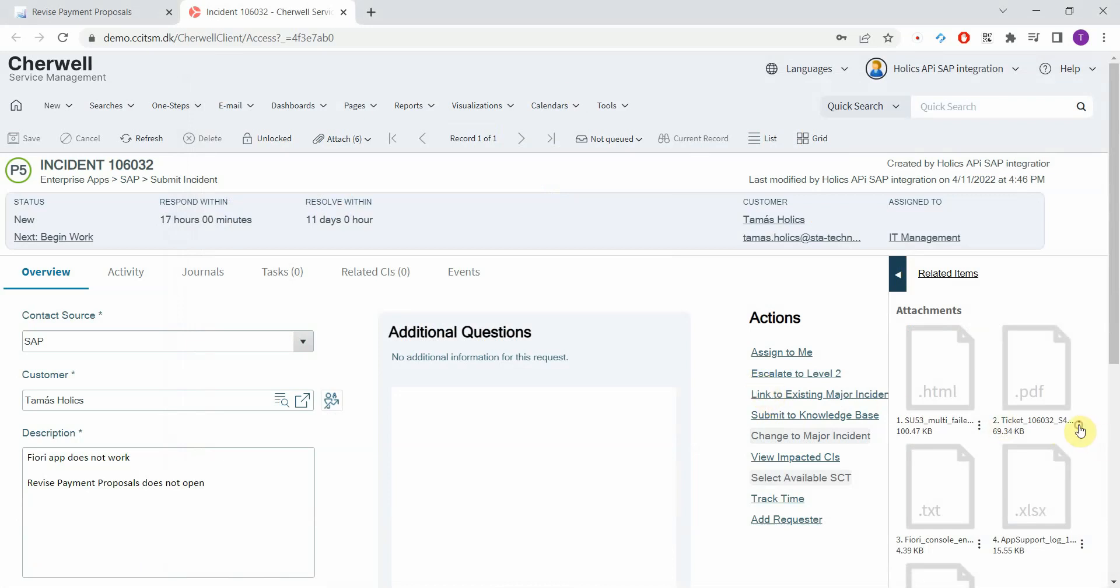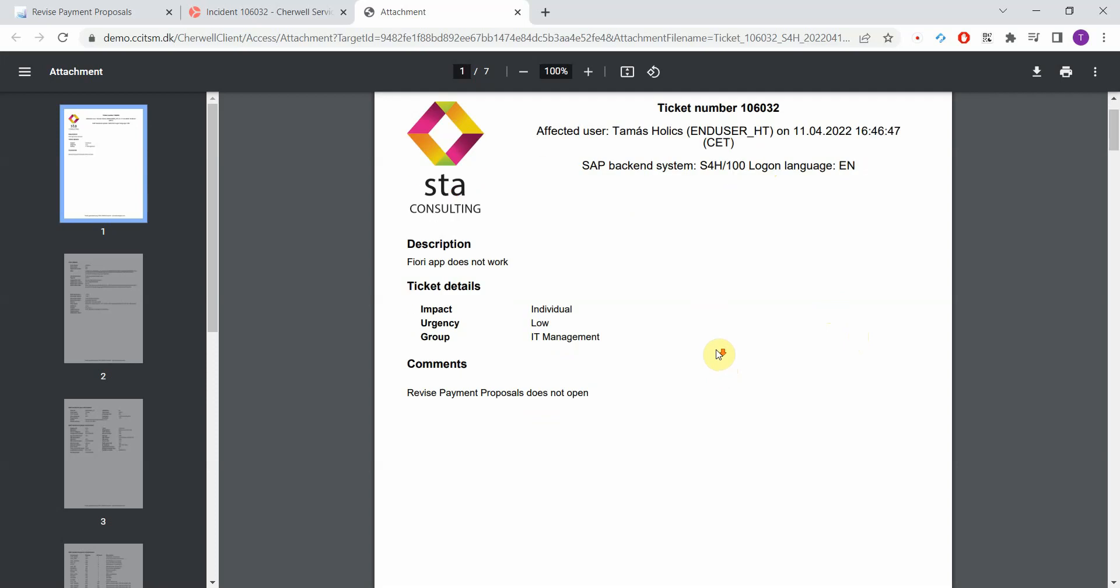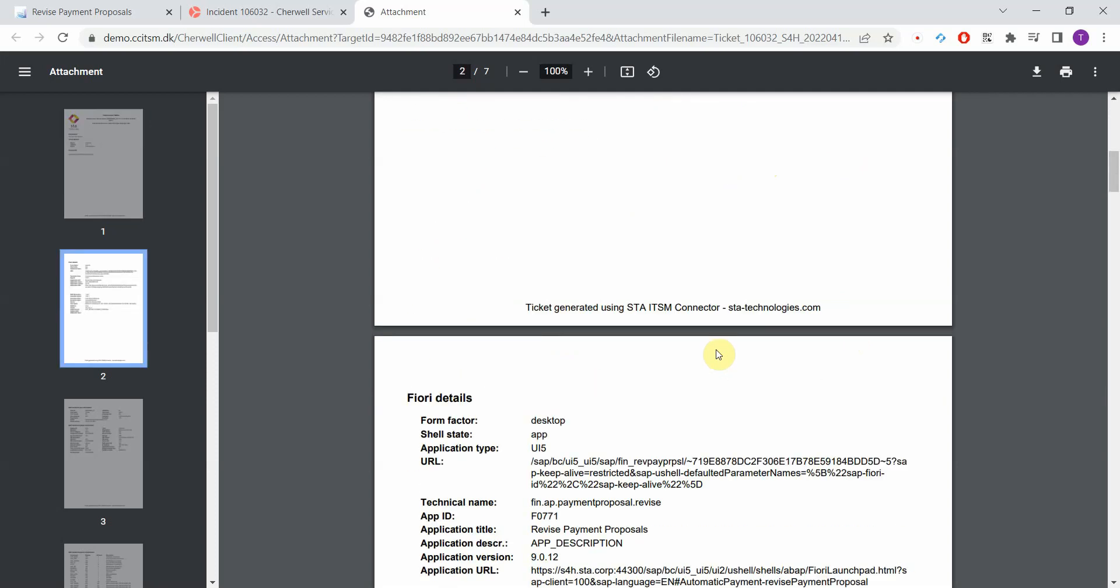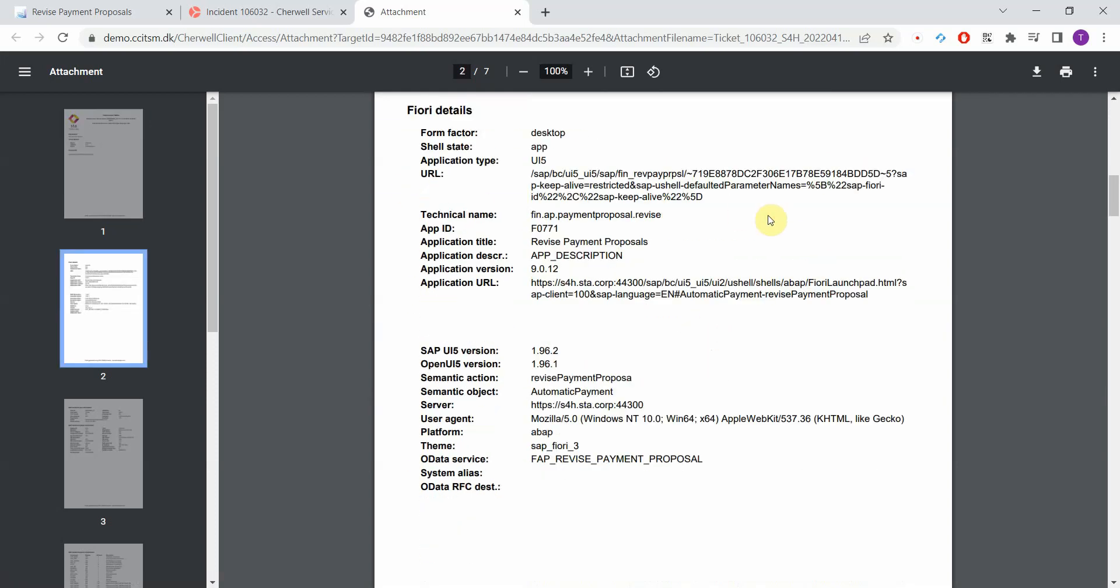Here we have a PDF file which is pretty similar to the one that is created if you create a ticket out of a classic SAP GUI transaction. Here we have a header with the affected user and system details. Here we have the user input. But now we have a different section. Here we have Fiori specific details. You can see the form factor. It was not a mobile device, not a tablet. It was a desktop.